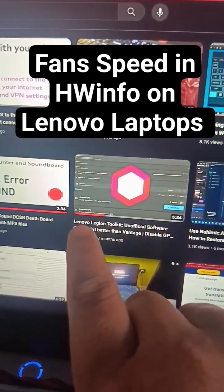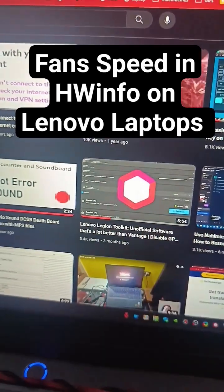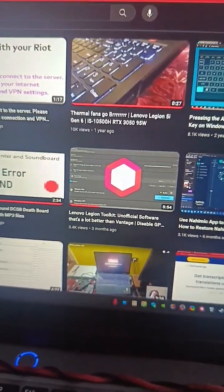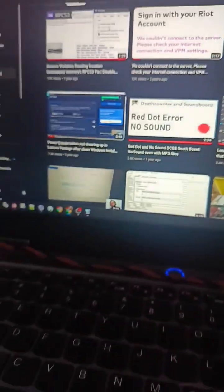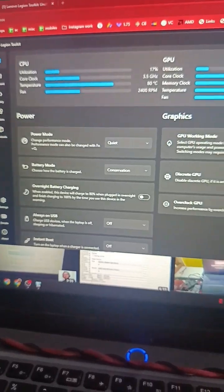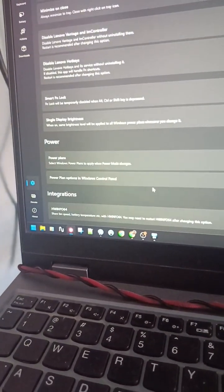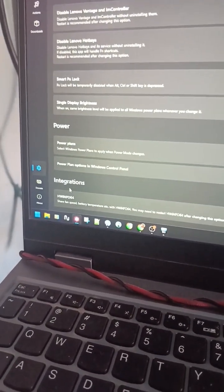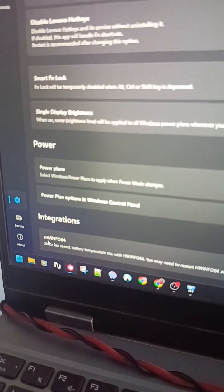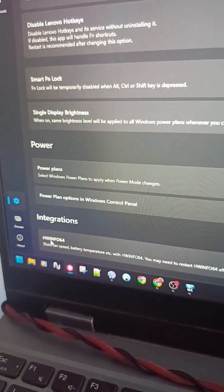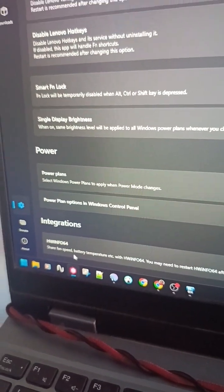I made a video about Lenovo Legion Toolkit, an official software. If you open that and go into settings, scroll down, here is an integration option. It says HW info share fan speed, so battery temps and fan speed can be shared with HW info.